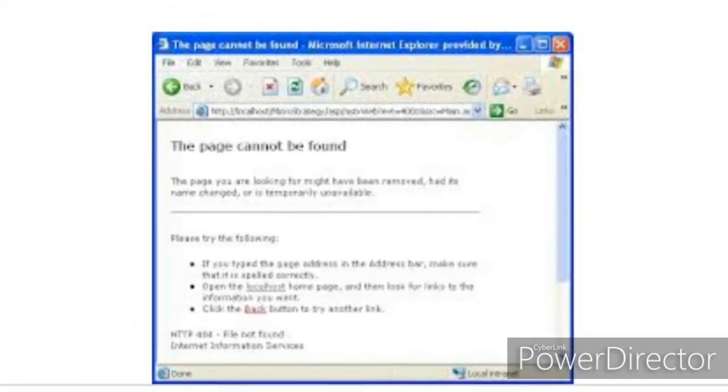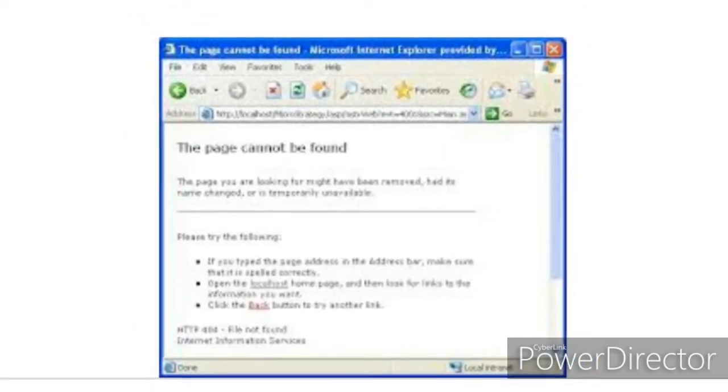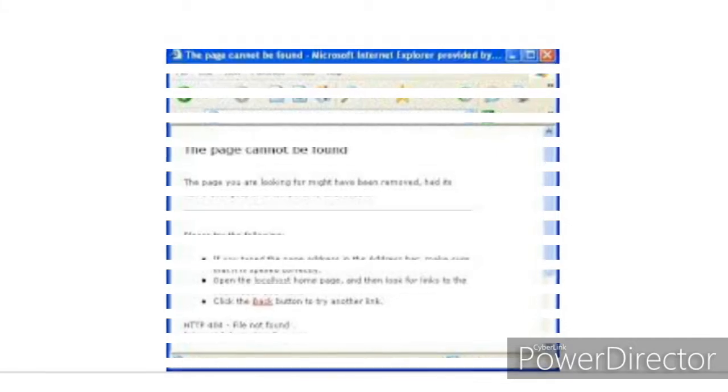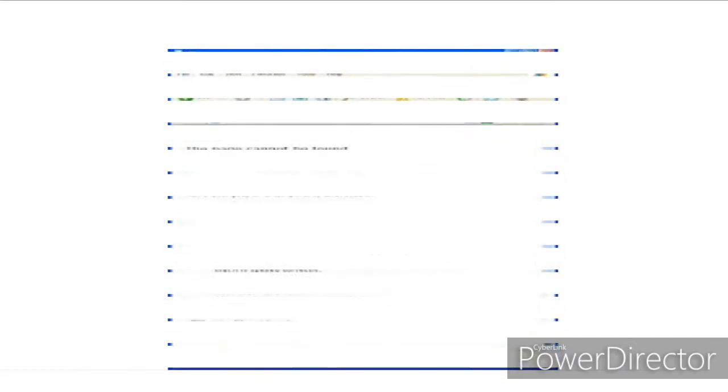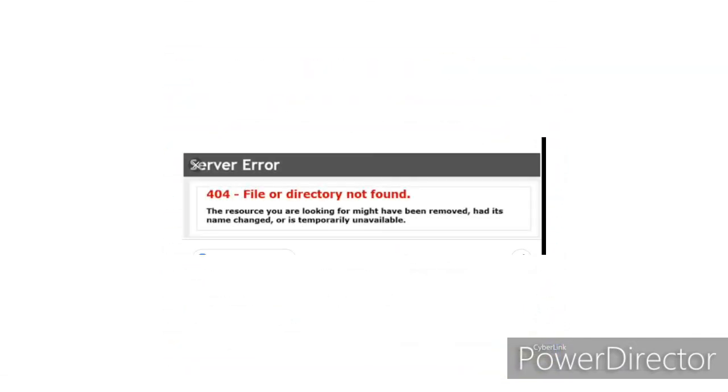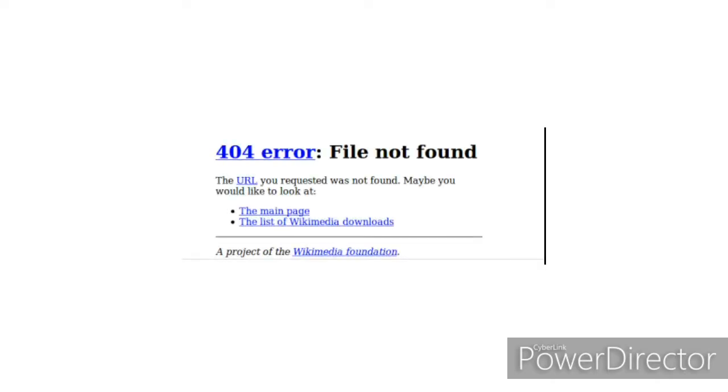So what is error code 404? Error code 404 is an error code for when something is not found. If you have put a website link and the browser cannot find it, it will give you error code 404 saying that it is not found. The exact text that you will get is error code 404, and under it, it will say not found.